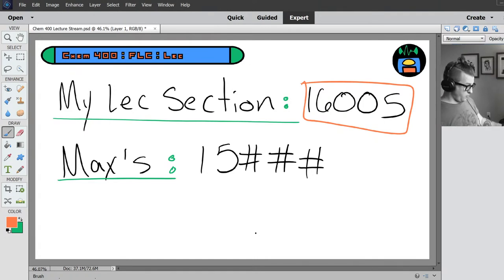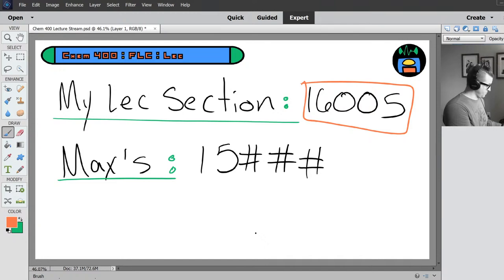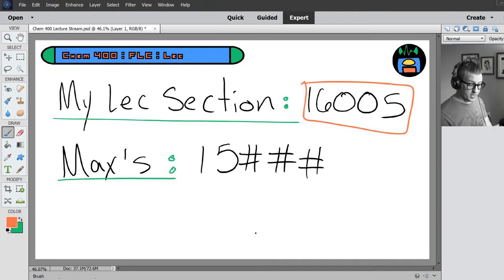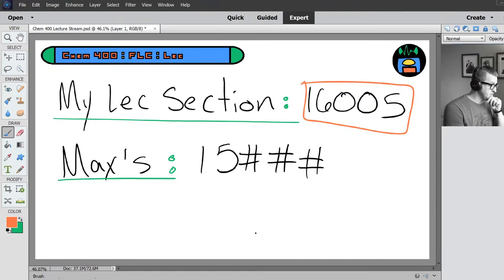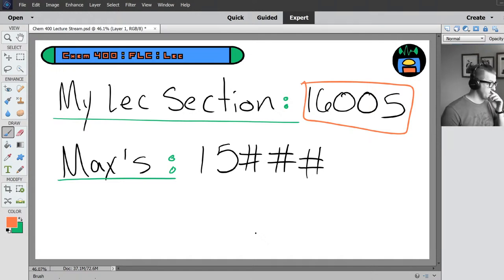Jenna, thank you for bringing that to my attention — you are not the only one. Kate brought that up as well. I will figure out all that's going on there. I know it's due today, so I'll bump that due date back for you. So don't stress about that — I'll get to the bottom of it and figure it out, probably tonight.